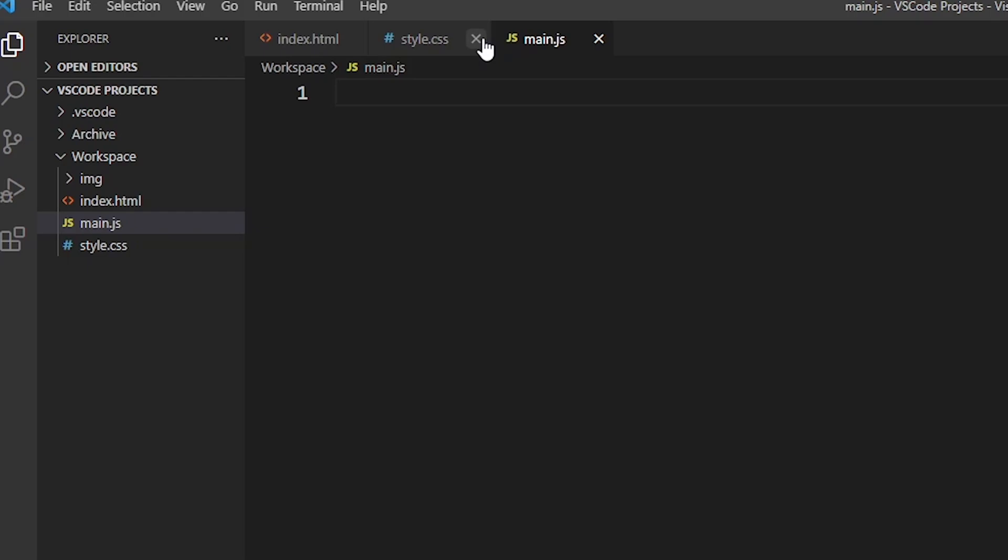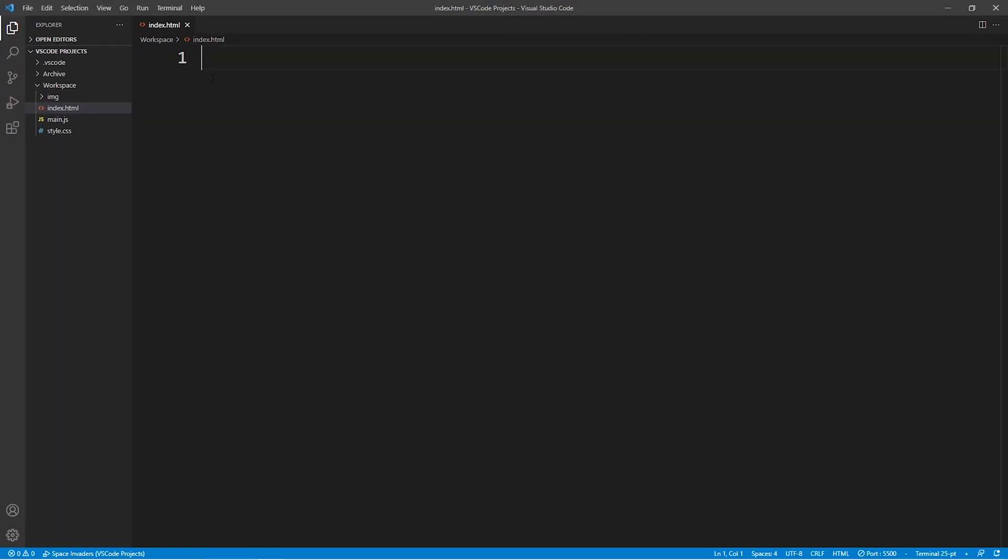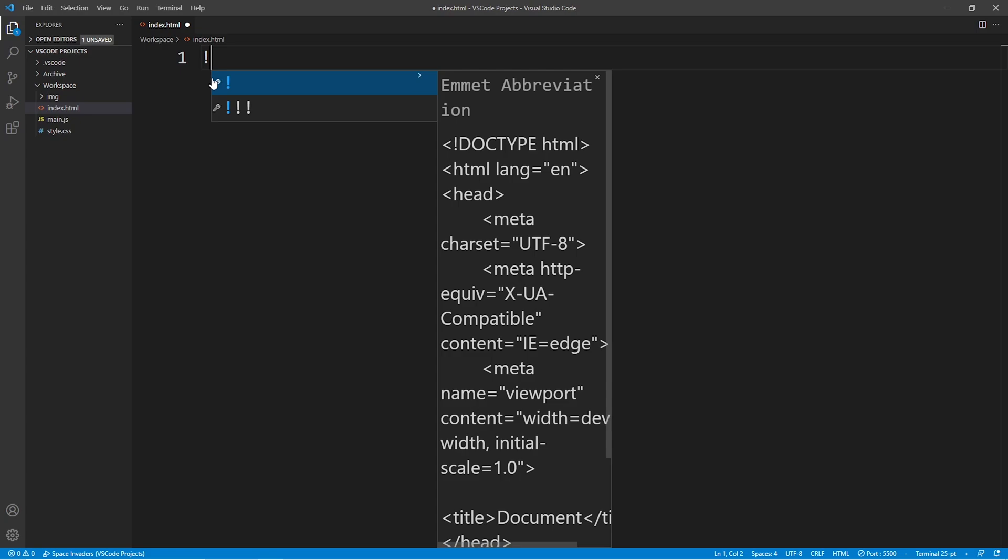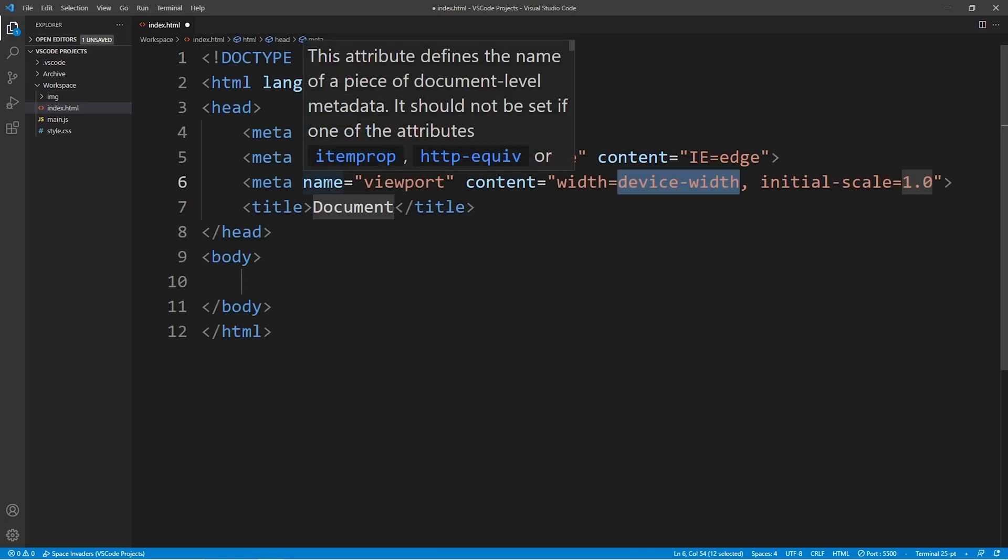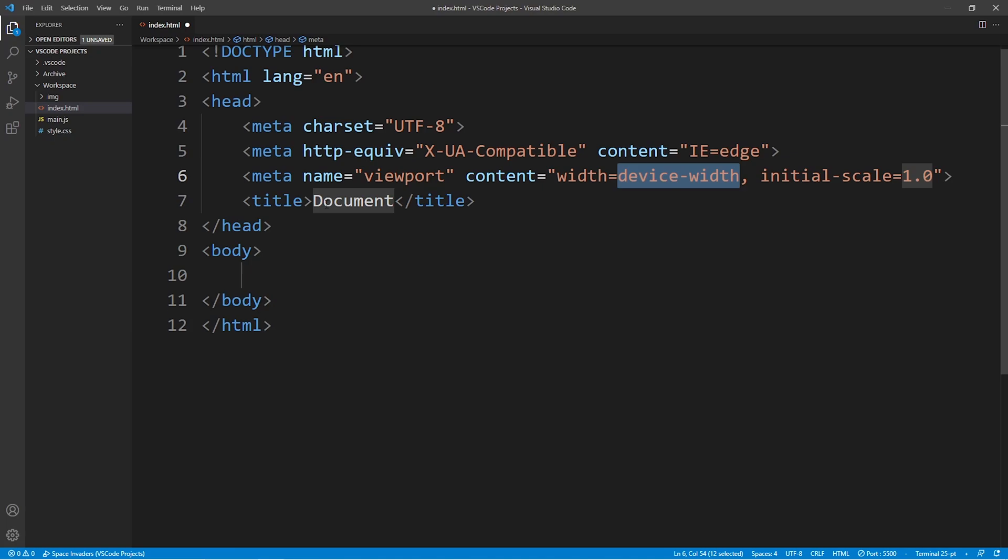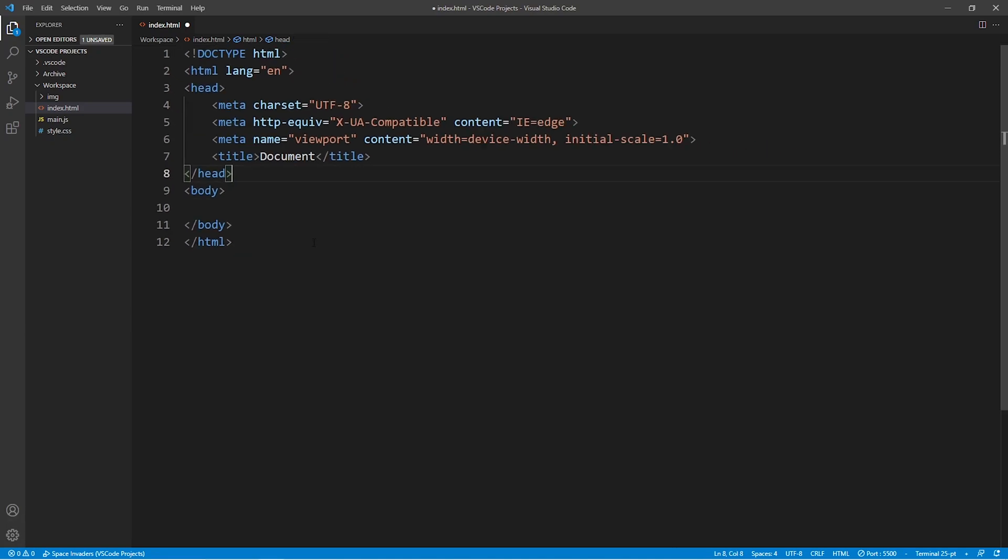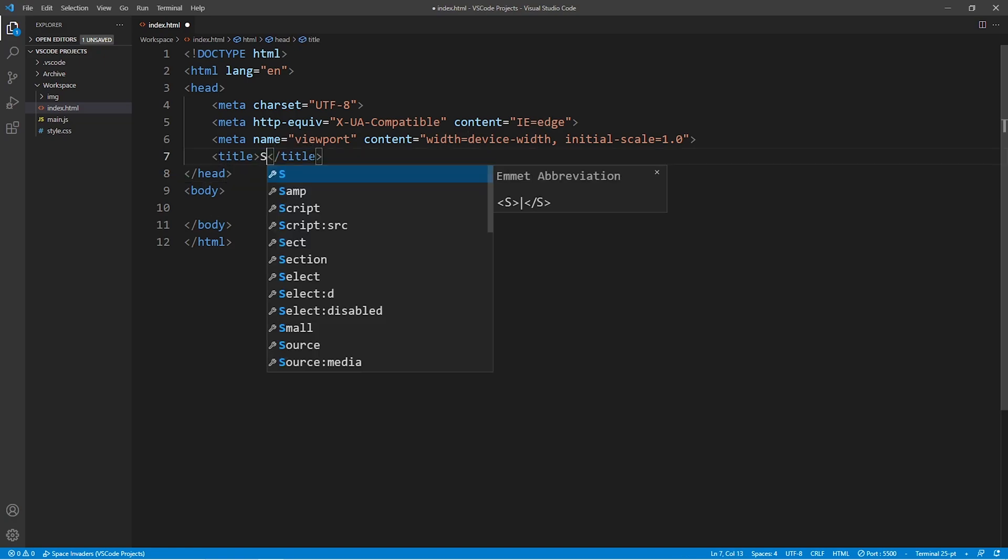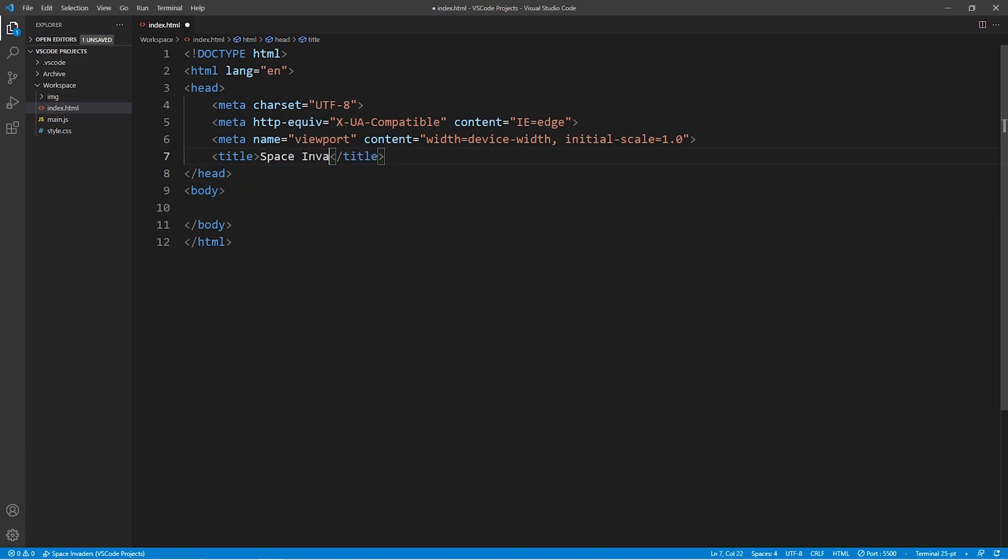Next, in the index.html file, I'm going to press the exclamation mark and enter sign, because in VS code, this creates a standard HTML skeleton that you can see right here. Now within the title tags, we will add the document title space invaders.